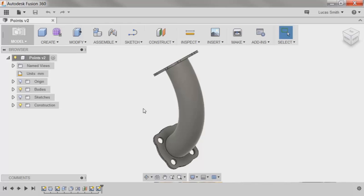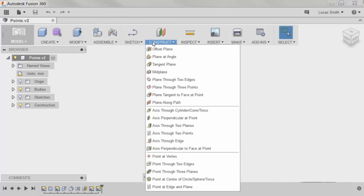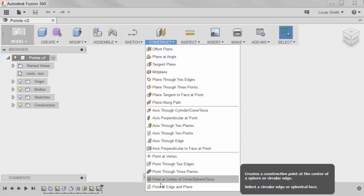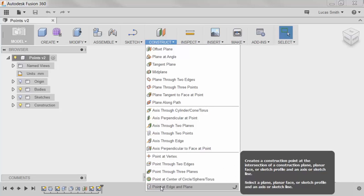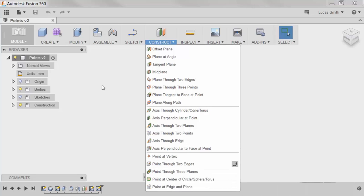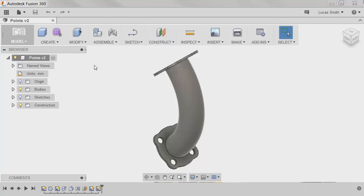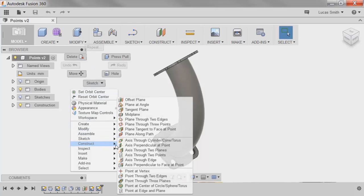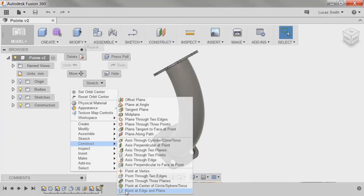These commands can be accessed in two locations: from the Construct drop-down menu at the top, or by right-clicking and hovering over Construct. There are many different point commands that are available in Fusion 360.